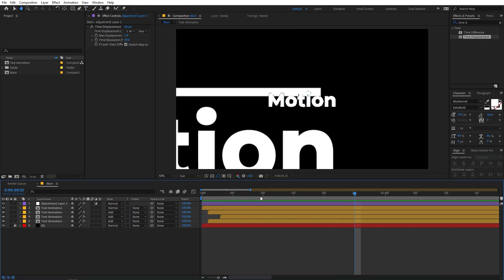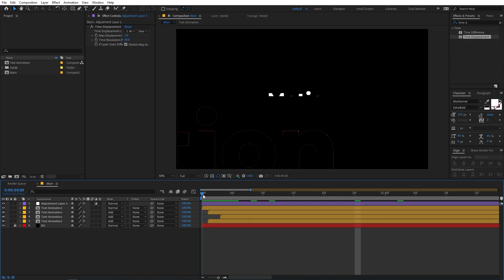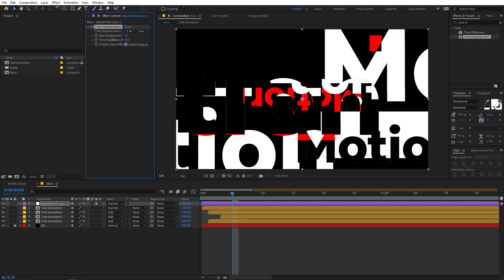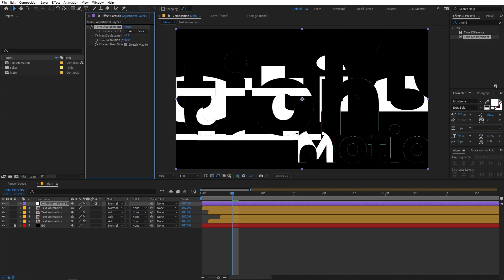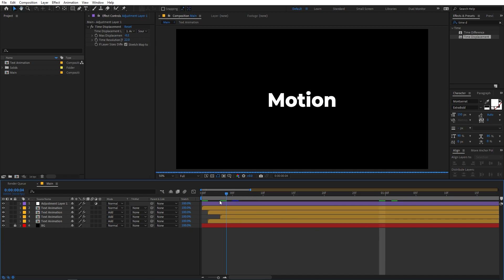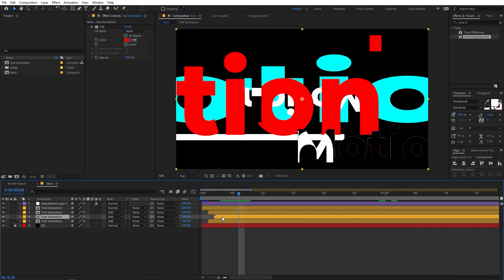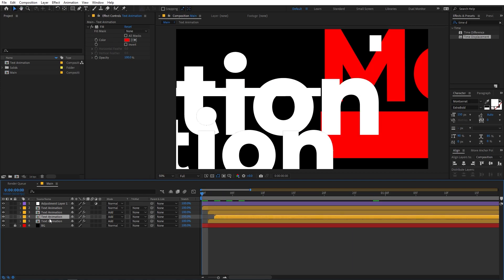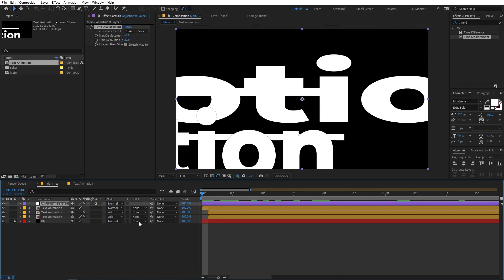This part is completely experimental — just play around with the values to get different results. First, lower the Max Displacement to something like negative two, and slow down the Time Resolution to around 22 frames. Now you can see we have this sort of look. If it's too much, delete a few layers and play around with these values until you find something that looks good.